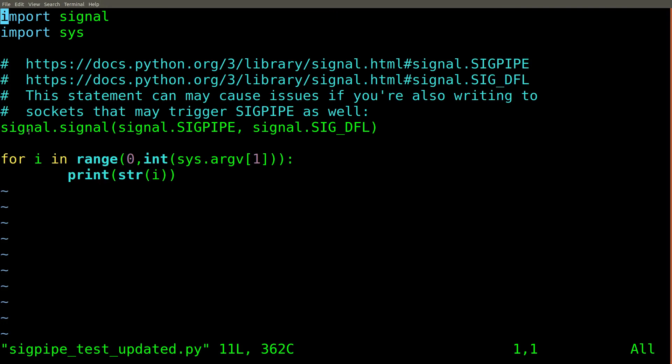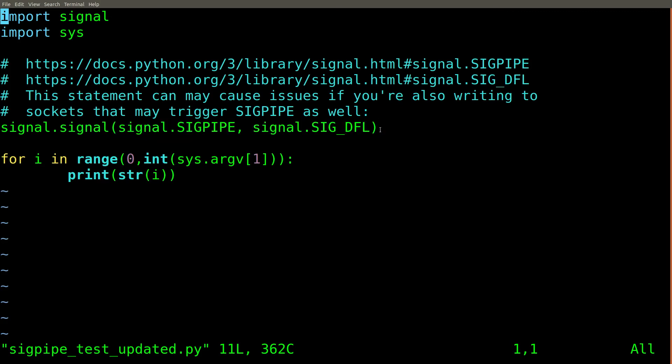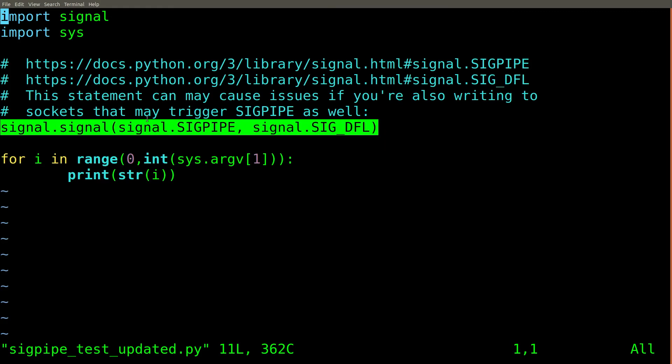A full explanation of this issue is beyond the scope of this video. But suffice to say, for simple examples, if you just want to make this problem go away, you can use code that looks like the following.